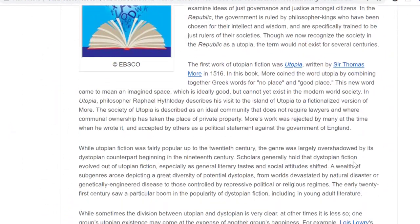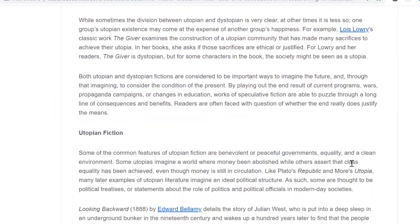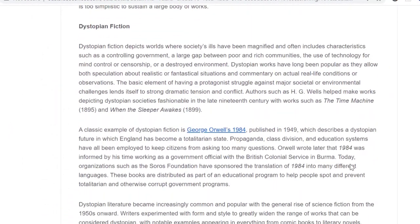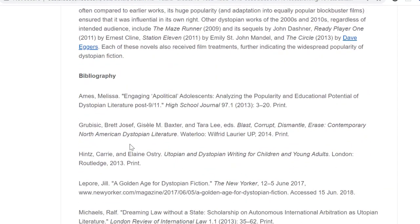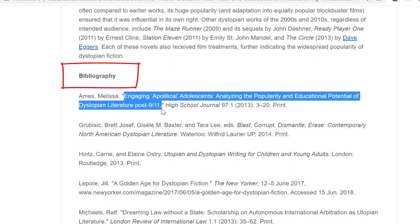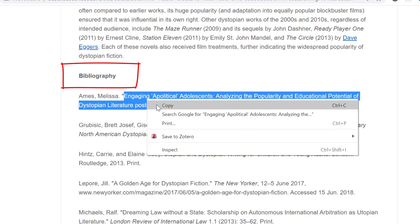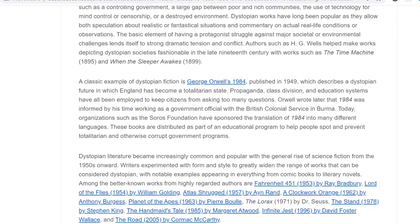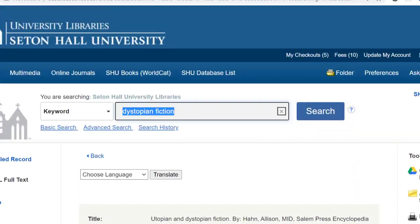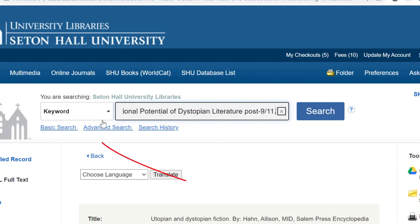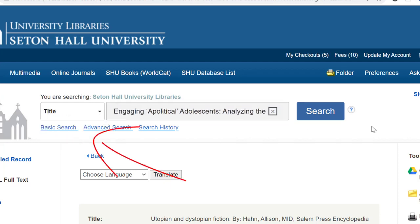Finally, do not forget to look at the bibliography at the end of the article. You may be able to find more sources for your research in the bibliography. For example, if you think the first entry in the bibliography is relevant, you can copy and paste the title of the article and put it into the SHU Search box. Make sure to select Title from the drop-down menu and hit Search.